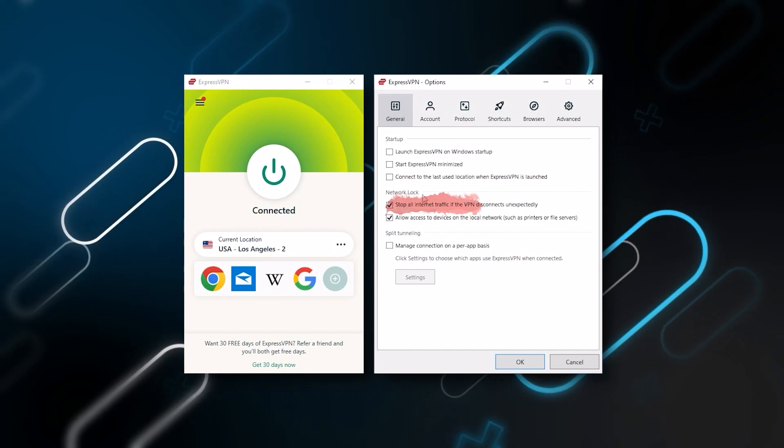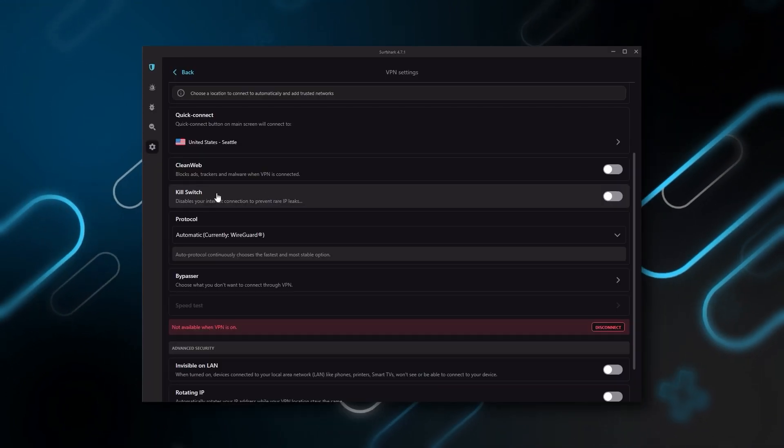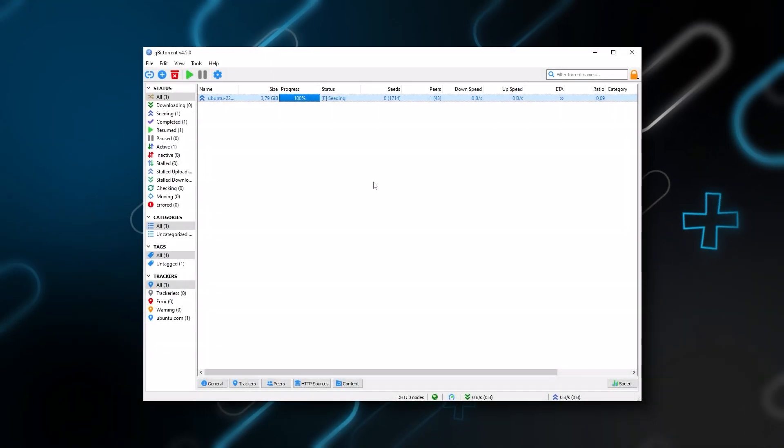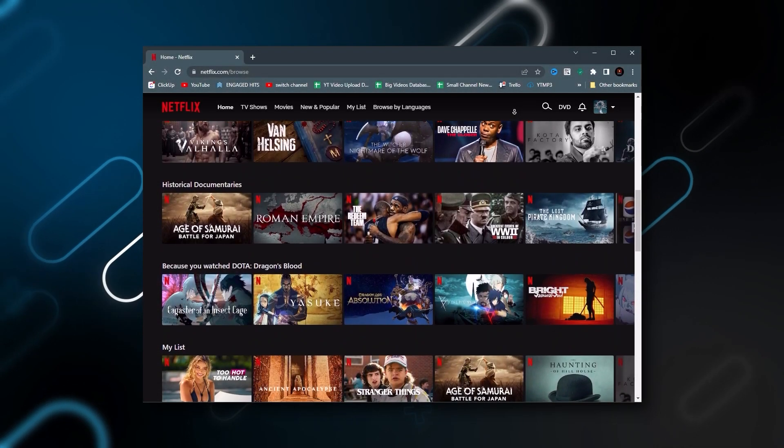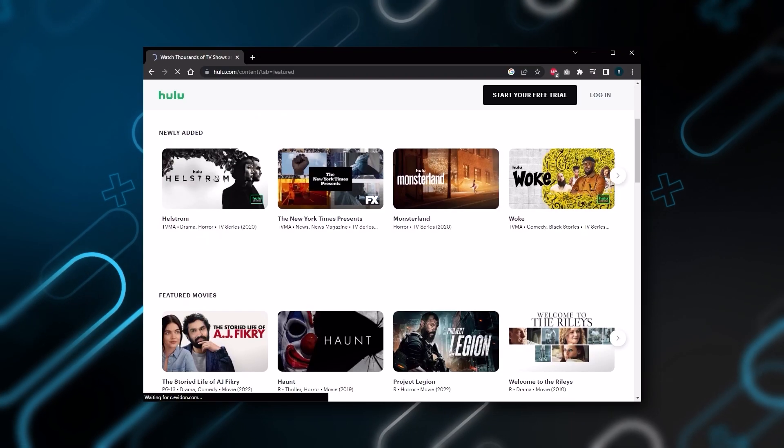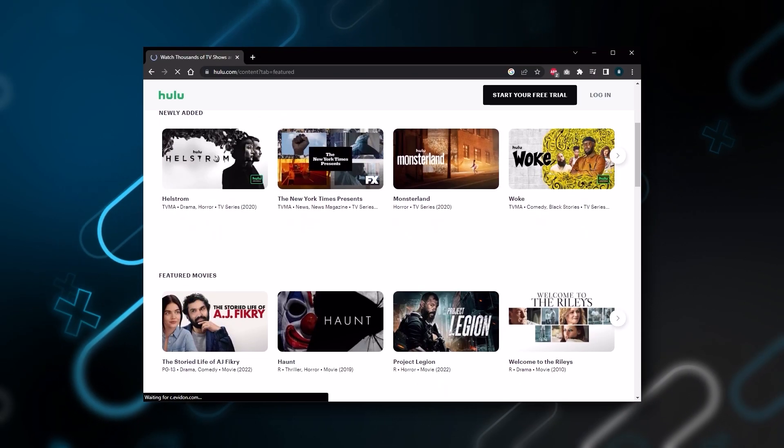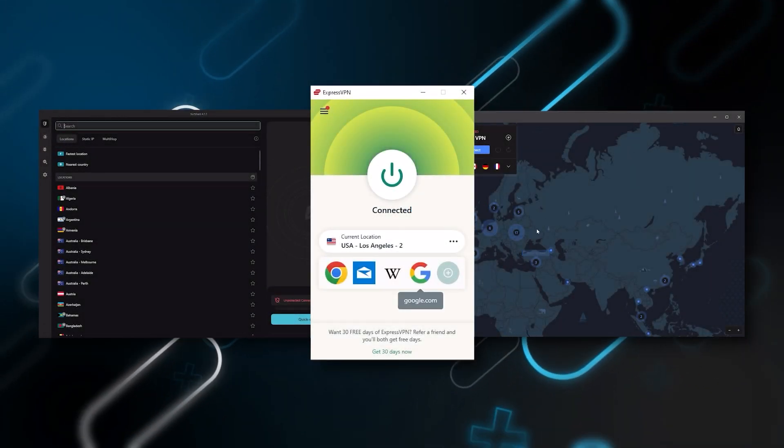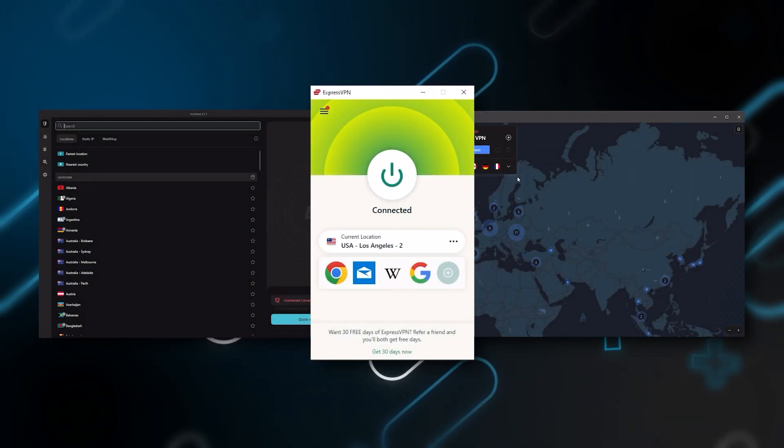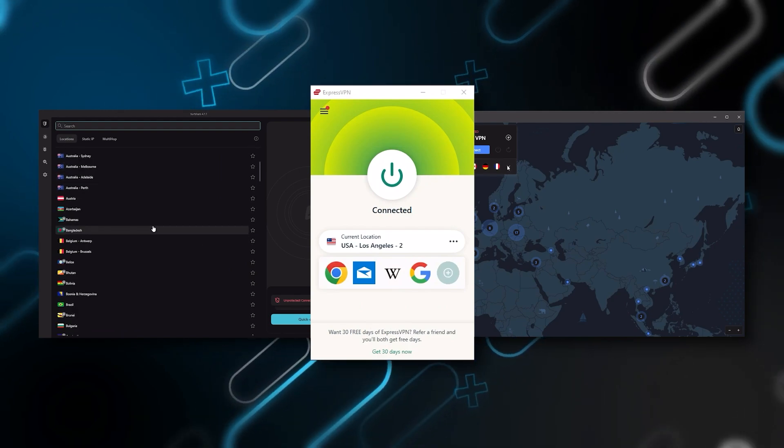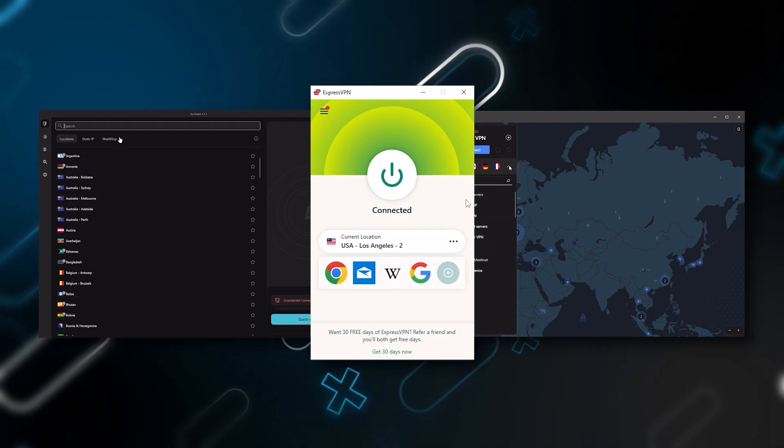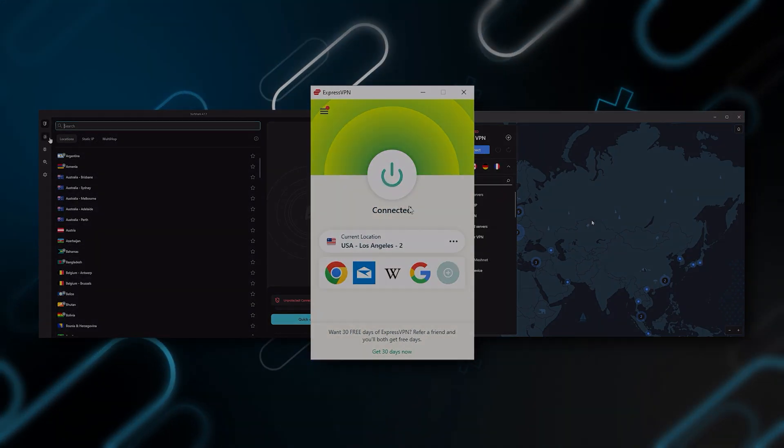Of course, they all vary in budgets and features, yet they all have a kill switch. They're excellent for torrenting and they all consistently work with streaming services such as Netflix, Hulu, and Amazon Prime Video. And that's why these are my favorite three. But depending on your situation and preferences, one of them may be a better choice for you and I'll explain why.